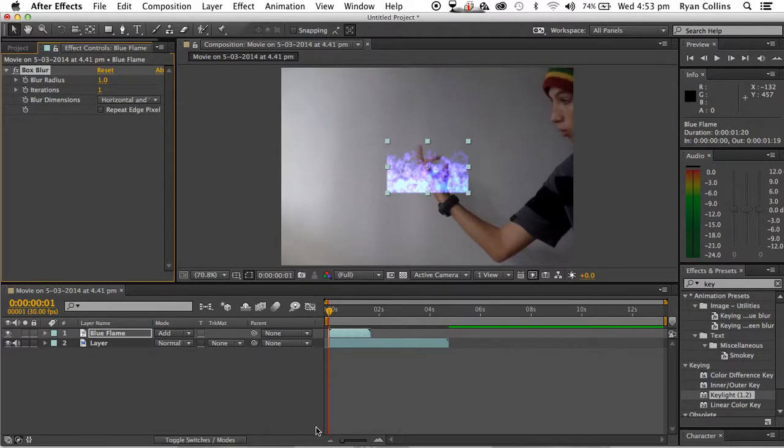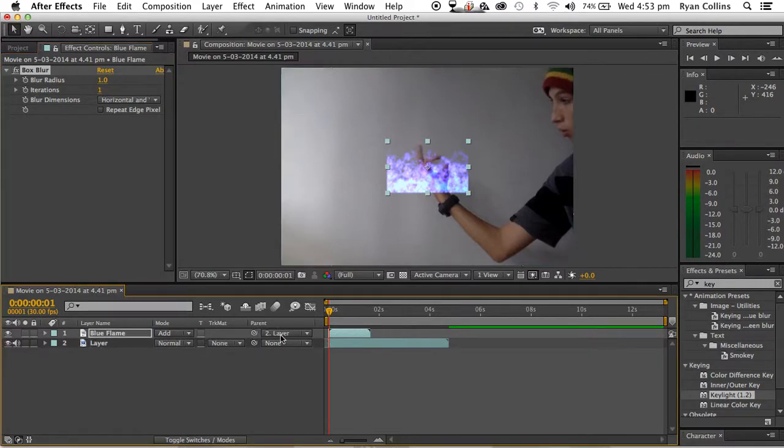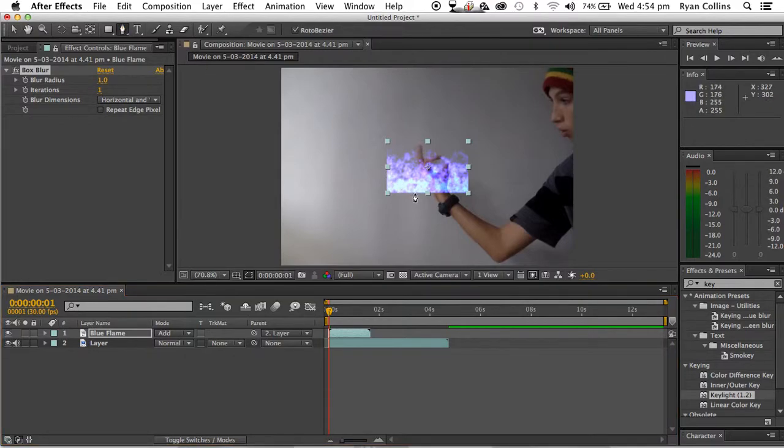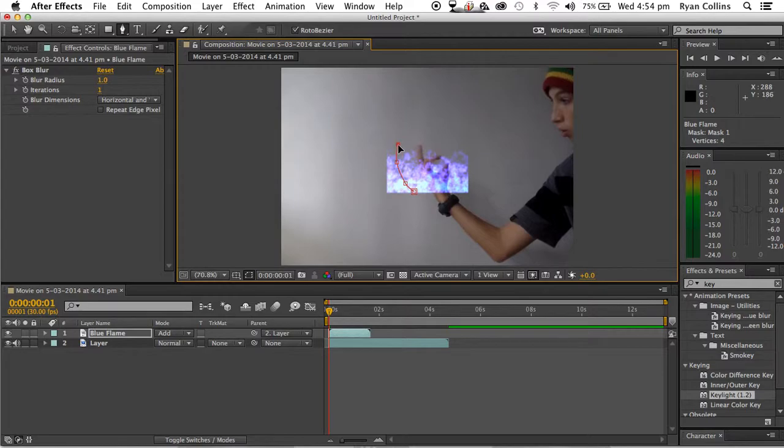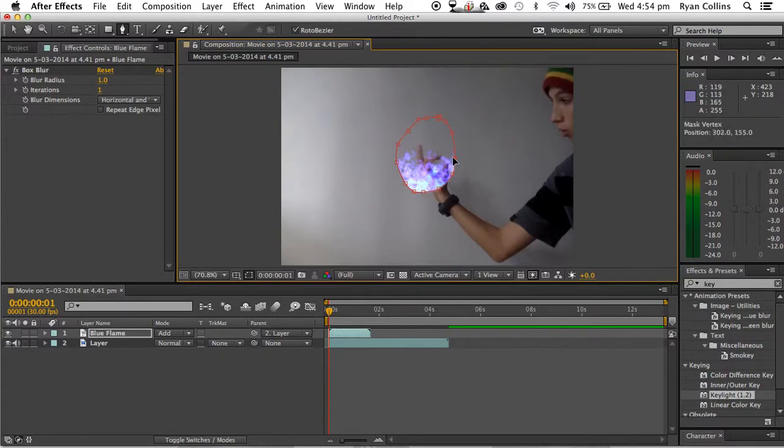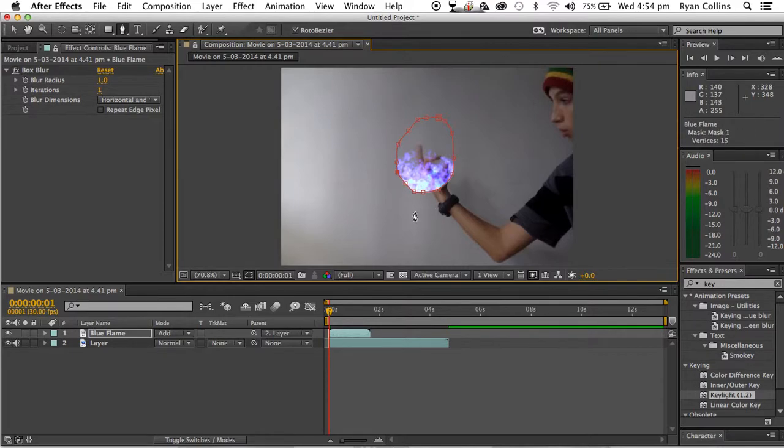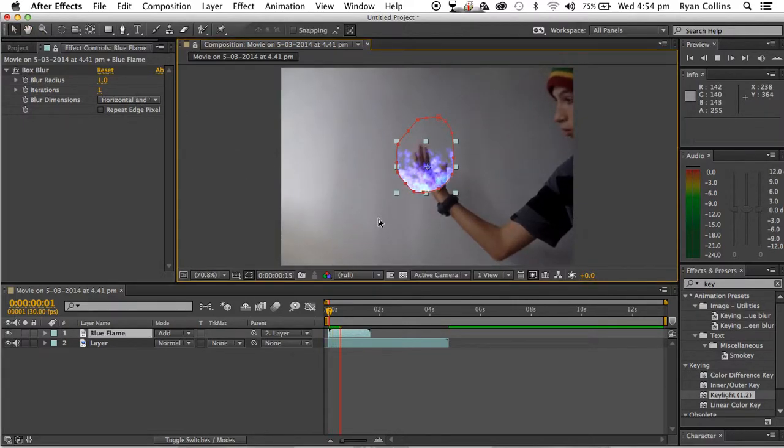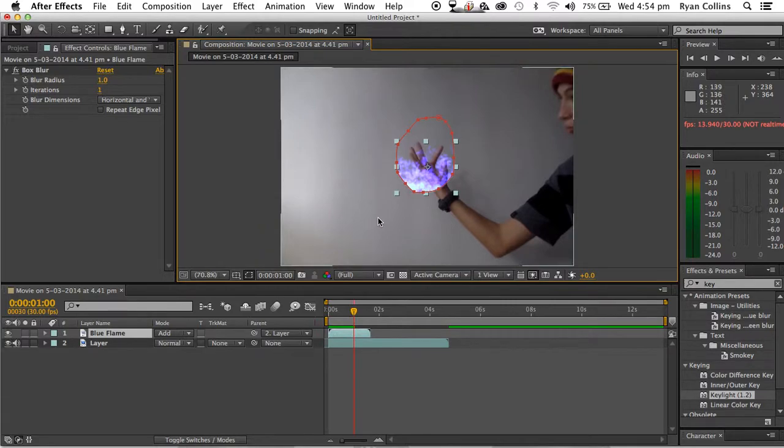Alright, now you want to, after you do the box blur, you're going to parent this to the layer. So, you can either click this swirly thing and drag it to the layer, or you can click here. It will do the same. And you want to click G, or the pen tool. And you want to start doing this, like, you're kind of doing that.